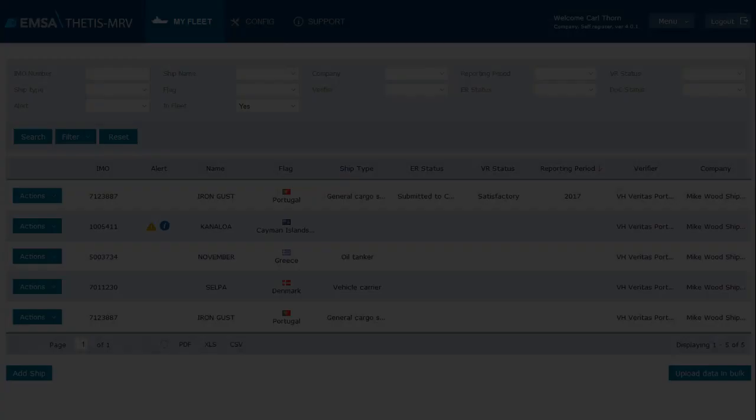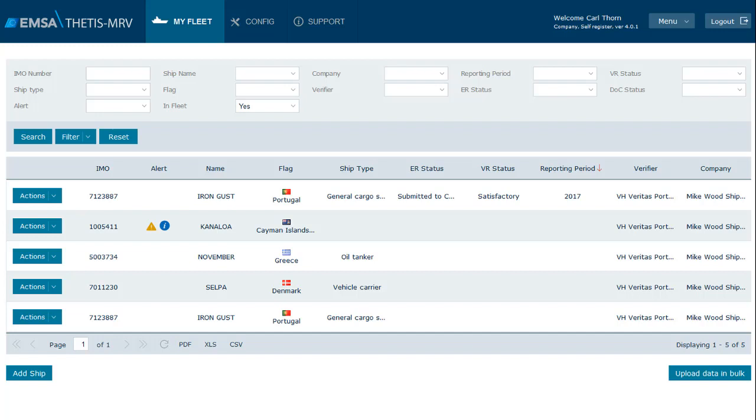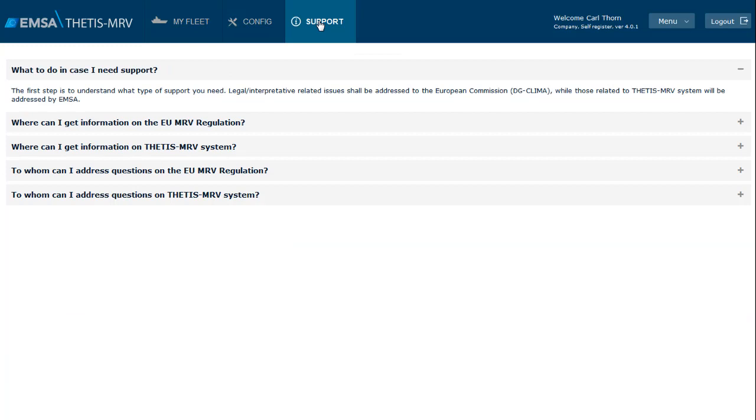In this video I will explain the upload of data through XML files. In order to make use of this functionality, we need to download the files available from the system FAQ page or the support page in case you are already logged in, as in our example.